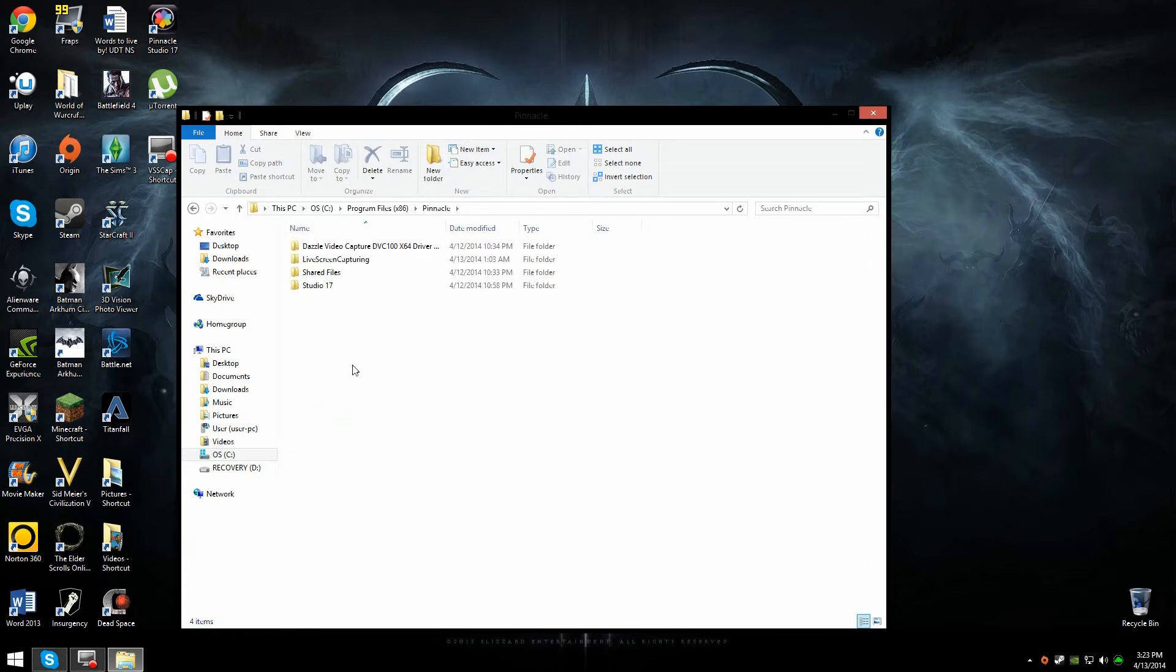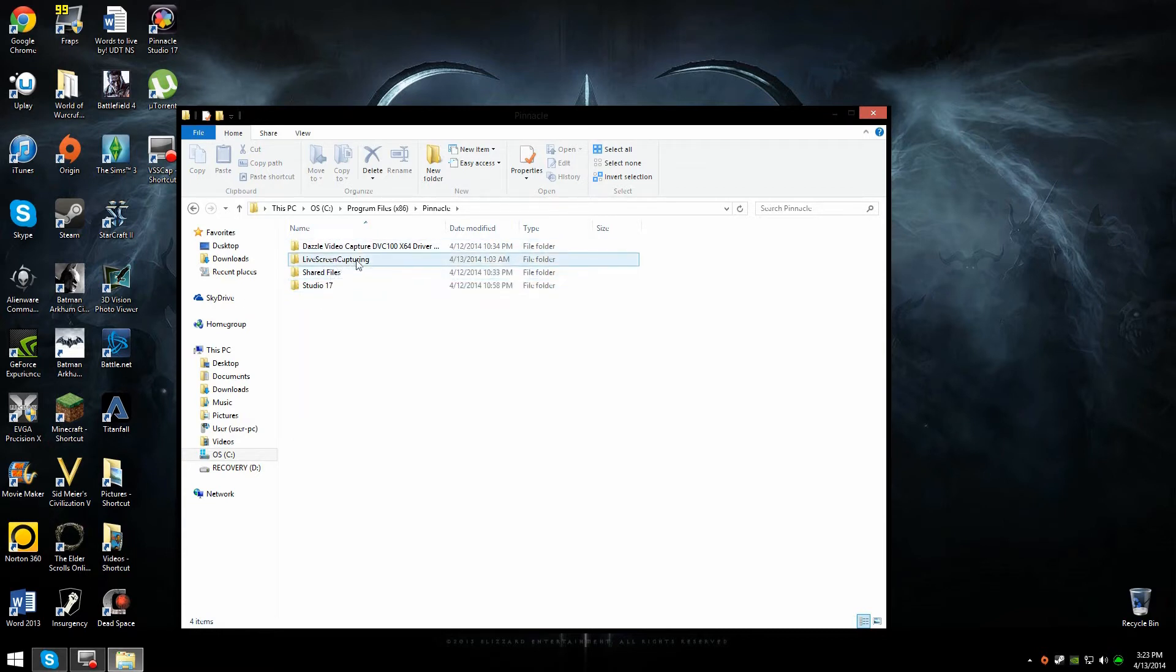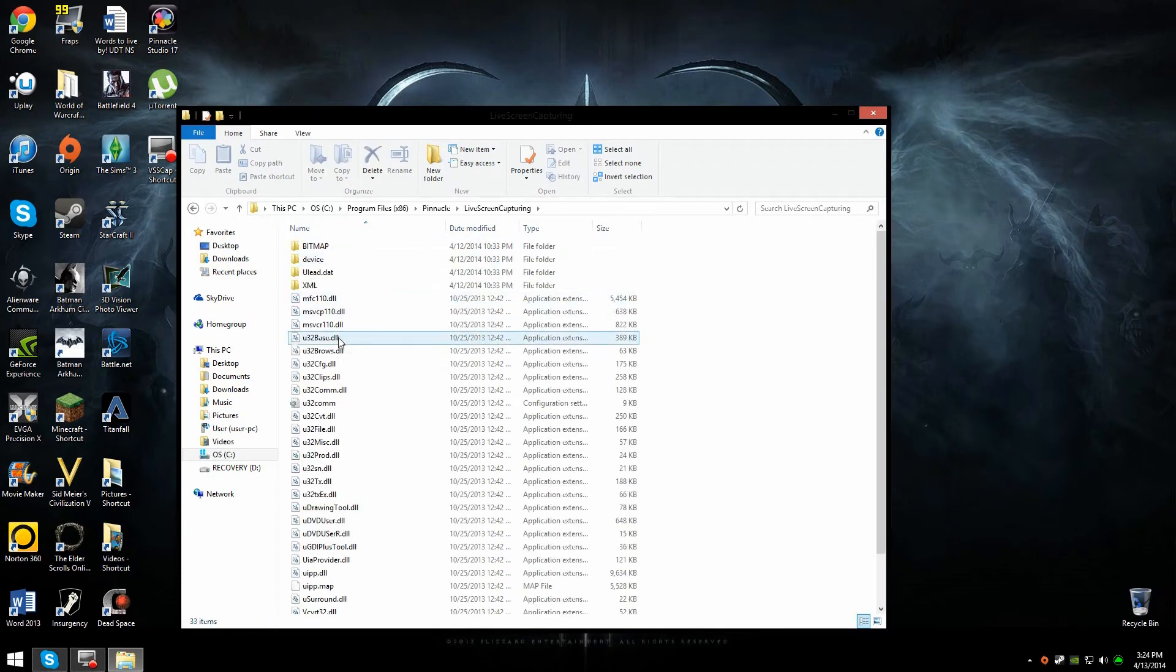Okay, and now what you're going to click on is, you can see files right here, you can see Live Screen Capture. Pretty simple, right? So just click on the Live Screen Capture folder.